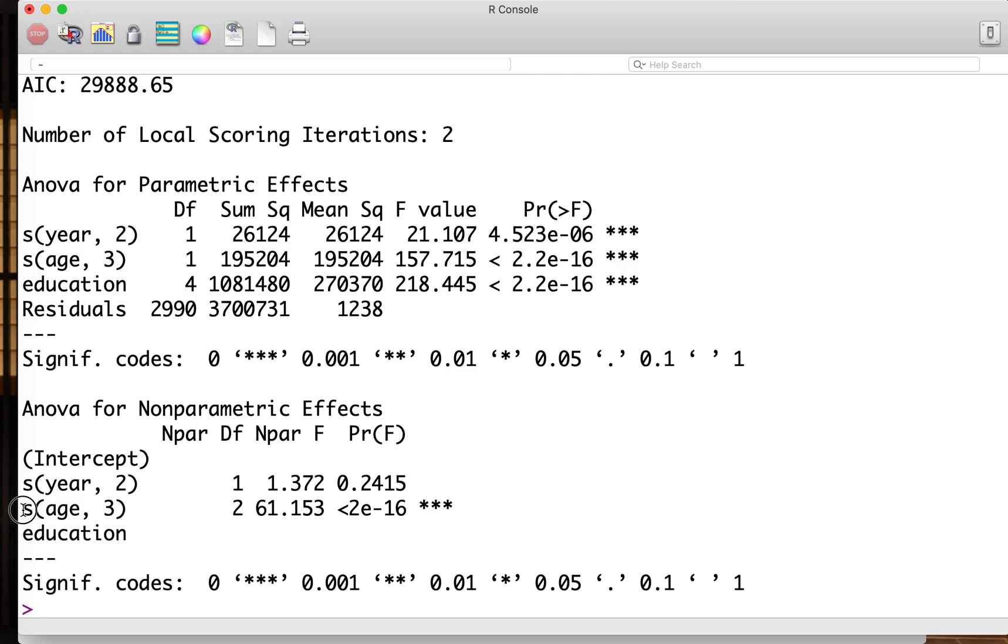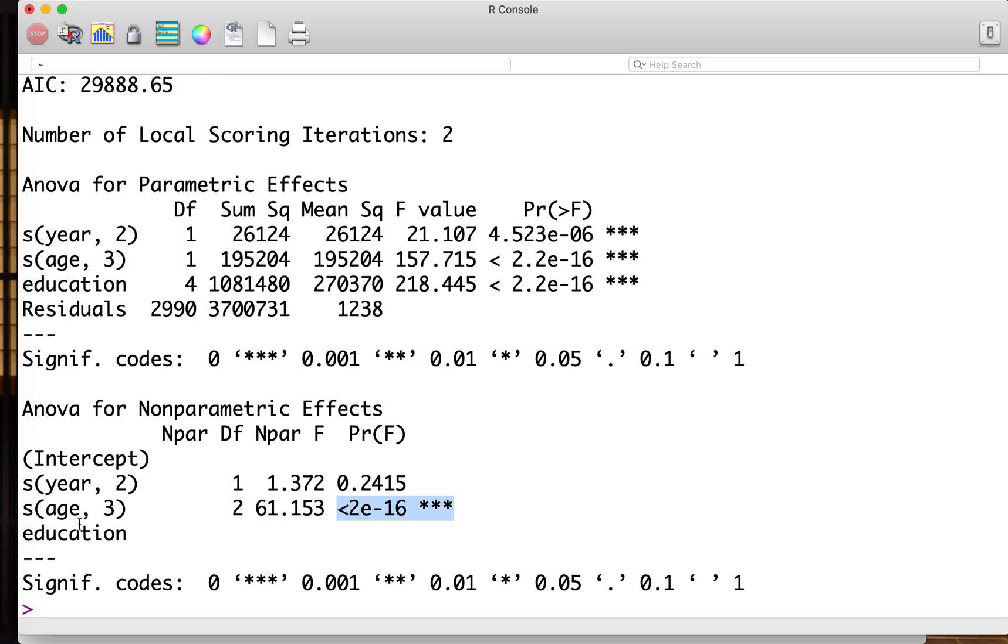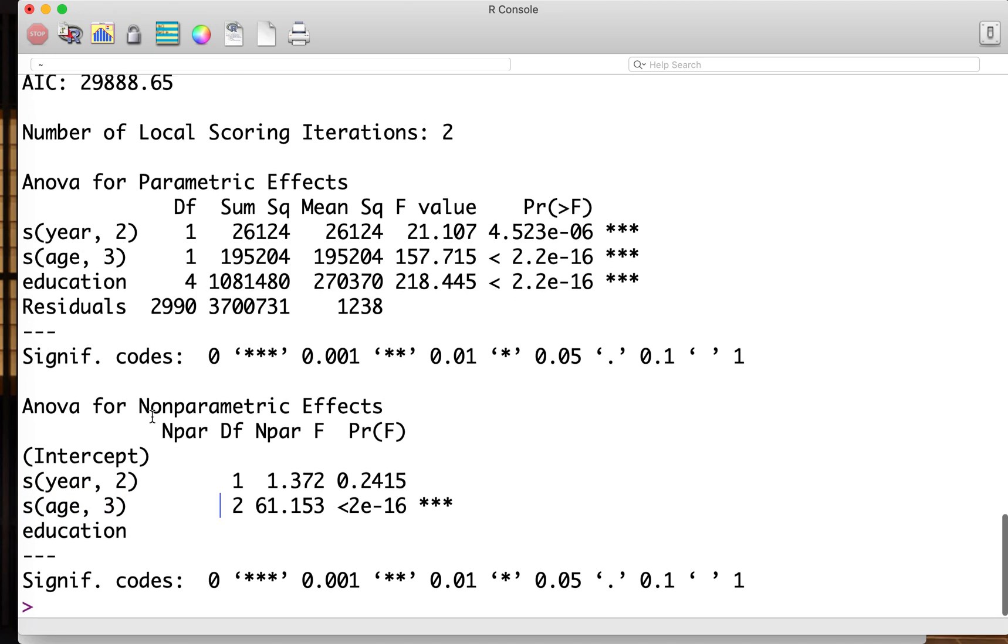This is also the same thing. The age with DF3, so two additional parameters, two additional degrees of freedom - is it useful or not? Actually the P value is very small. For age, it's important to include the higher effective degrees of freedom. We can interpret the tables in this way.